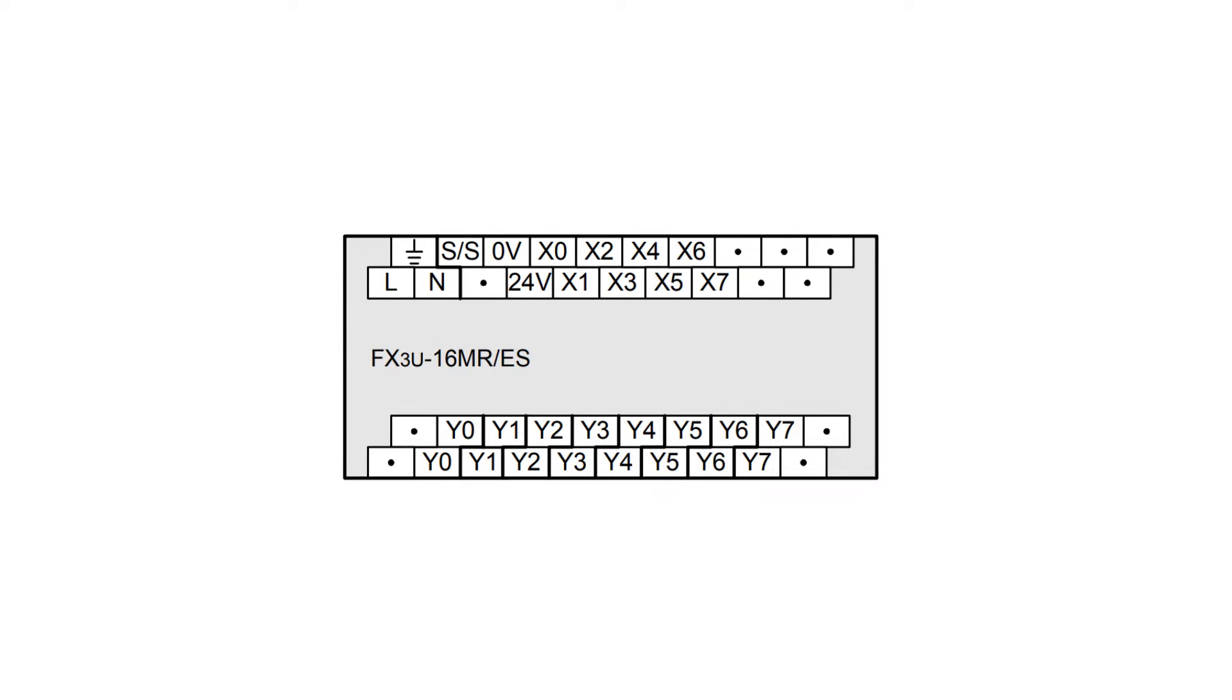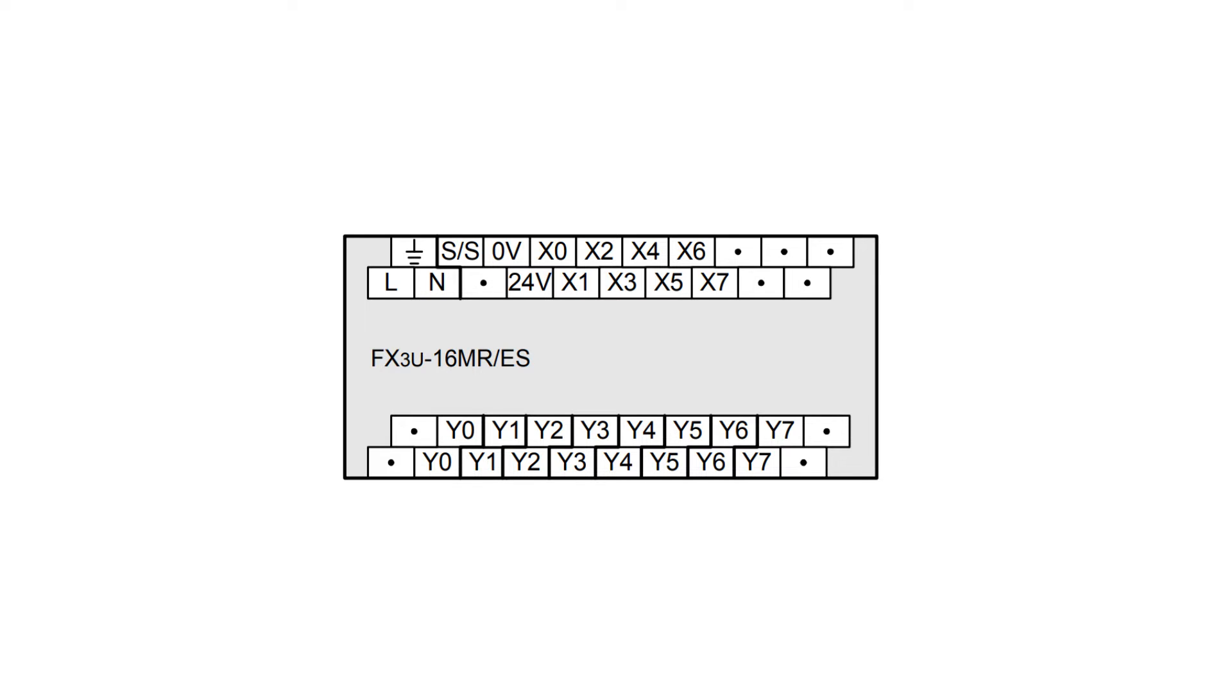I am using a relay-based PLC, so on my output side on the PLC we have a couple of sections where we can decide the voltage we want to connect to them. As you can see, there are two terminals named the same on each section. This means if we connect the voltage we want to use on one of them, the other one with the same name will send out that voltage once it turns on. Since I will connect a 24 volt DC lamp, I will connect 24 volts DC to one of the Y0 terminals.